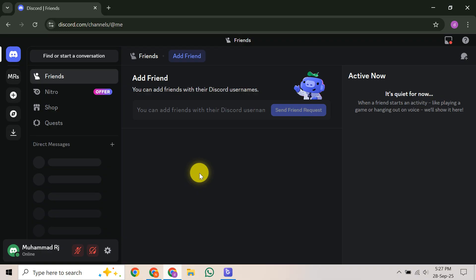First things first, check your email immediately. If a hacker changed your Discord account's email, Discord sometimes sends a message to your original email address. This message often contains a link that allows you to revert that change, so definitely look for it in your inbox or even your spam folder.